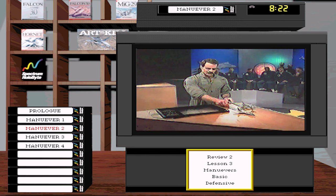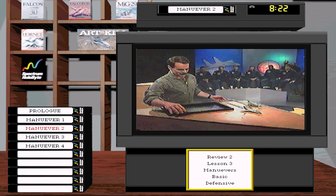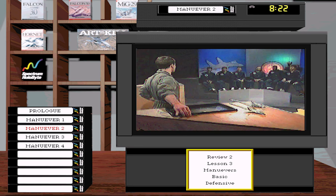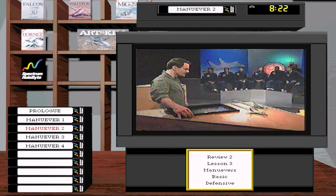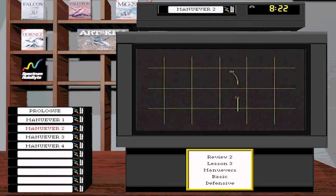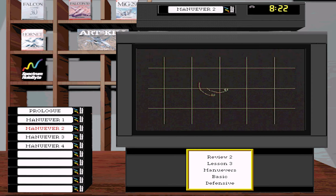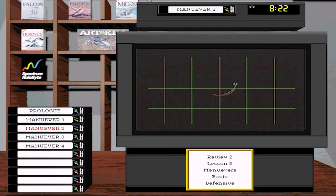Here's a defensive turn at one mile, and we'll see the effect of a you-against-your-clone fight. Your clone comes in in a Fulcrum, you're in an F-16, you're doing everything right, pulling your lift vector on him — and it doesn't have a real happy ending.